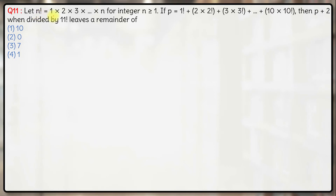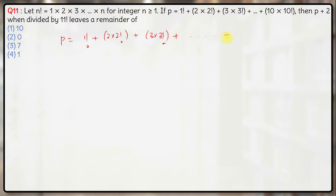We are given that n factorial is equal to the product of the first n natural numbers for integers n greater than or equal to 1. p is equal to 1·1! plus 2·2! plus 3·3! and so on till 10·10!. We need to figure out the remainder when p plus 2 is divided by 11 factorial.